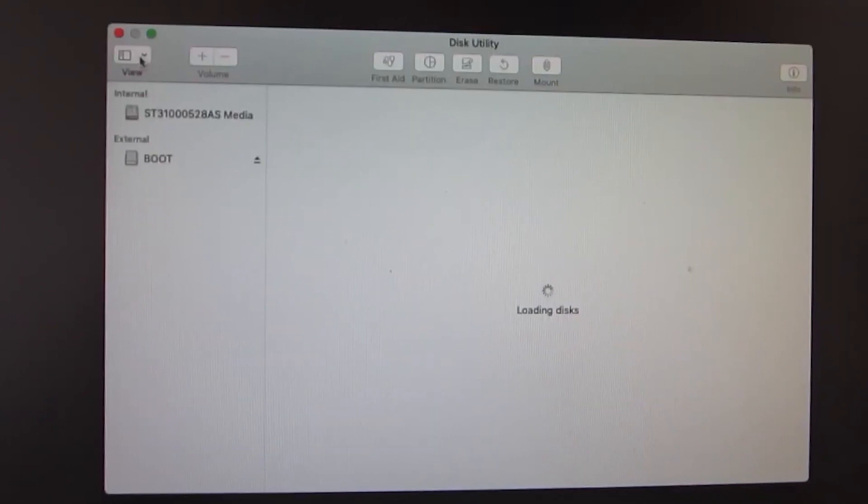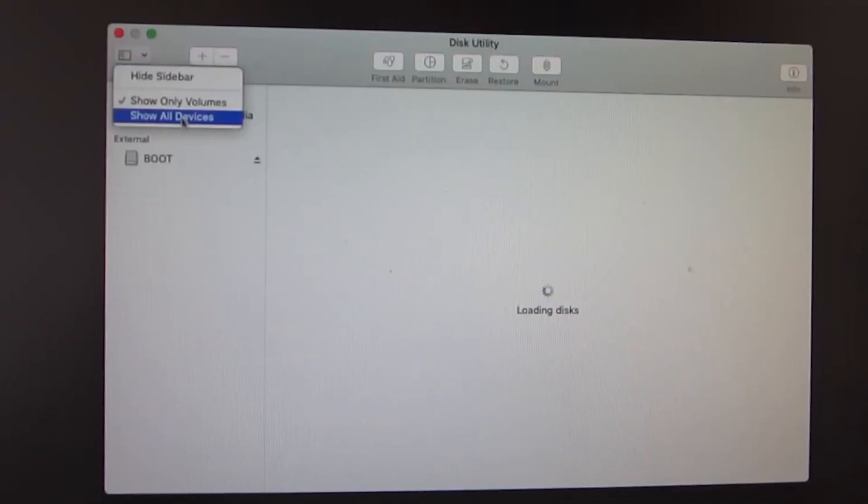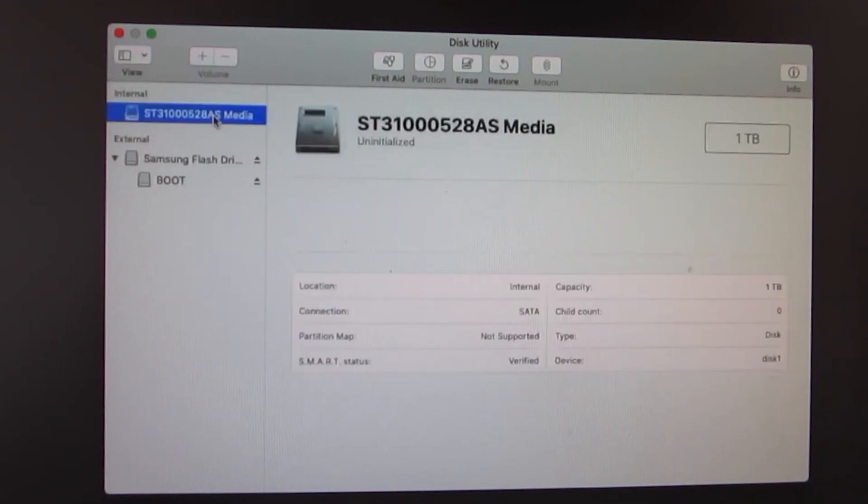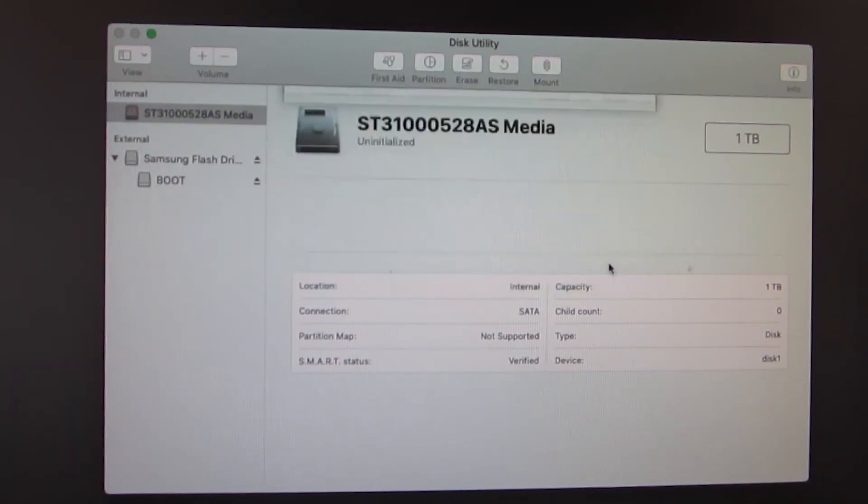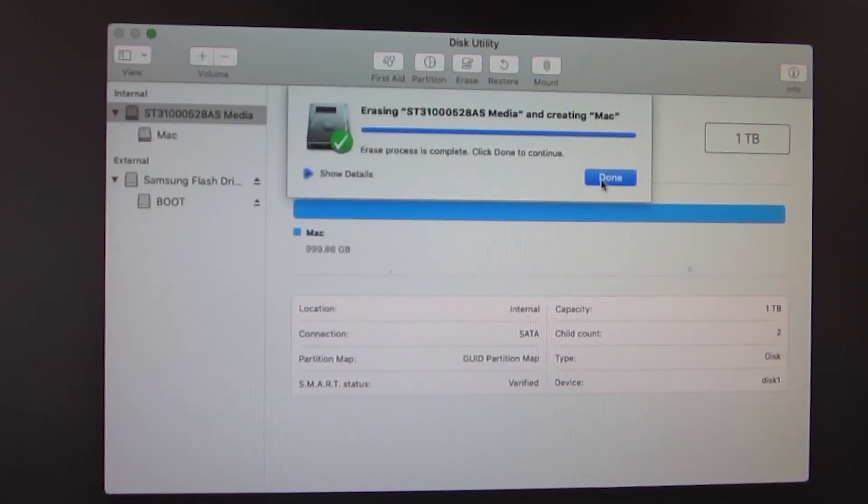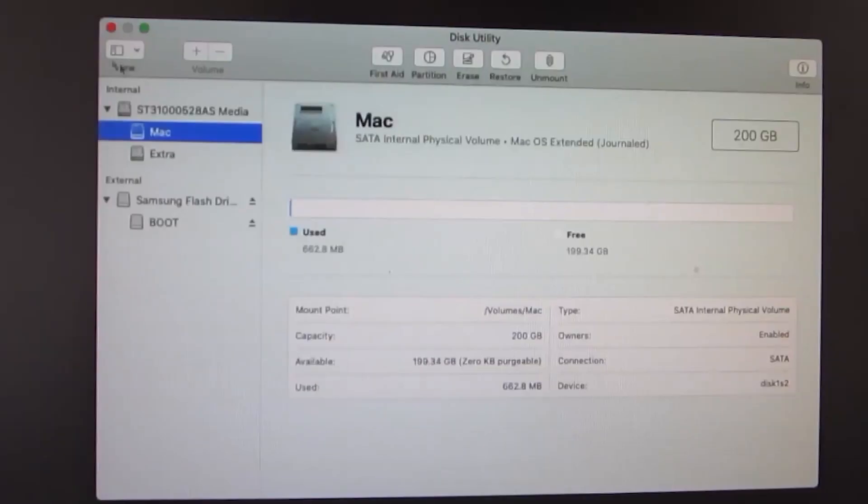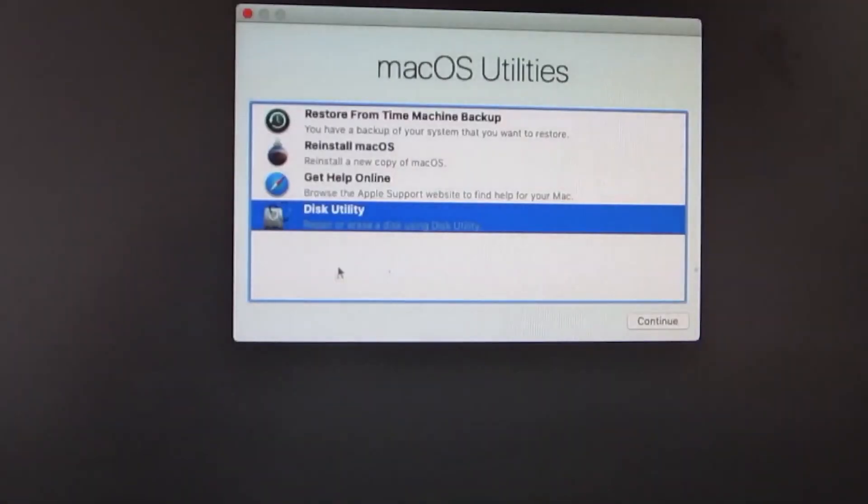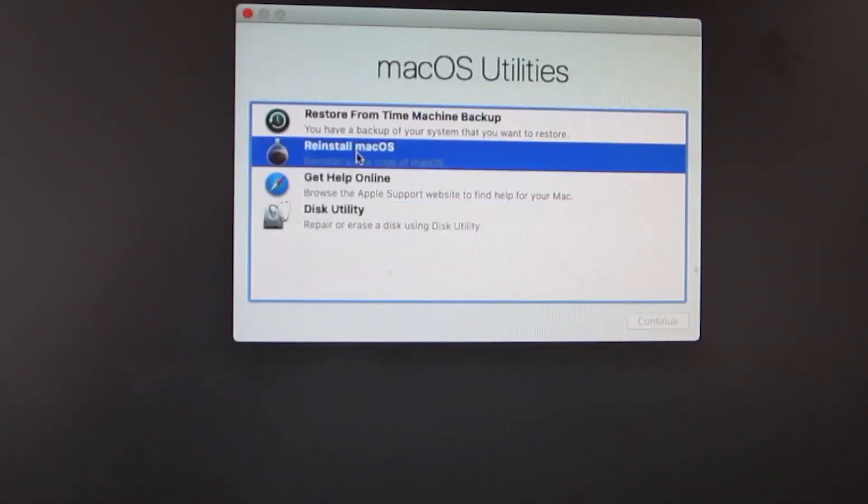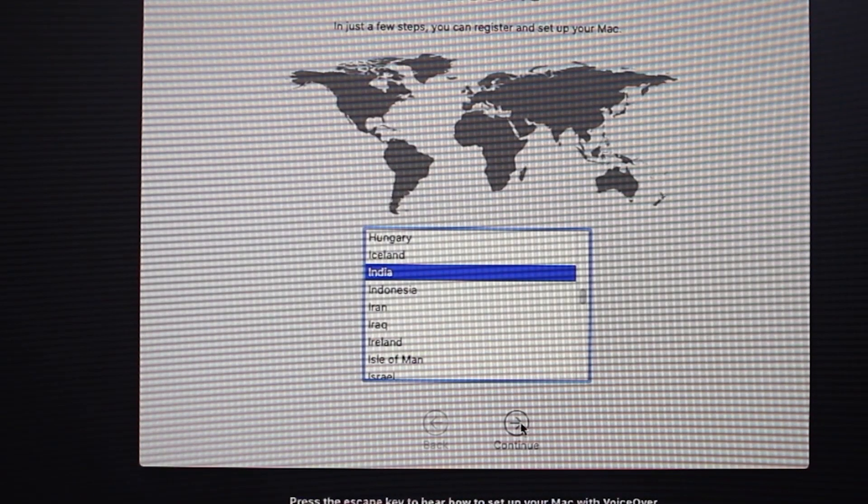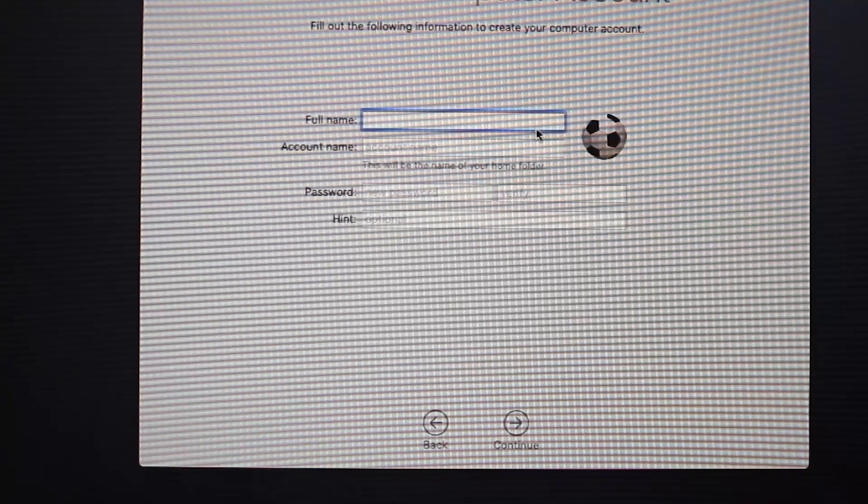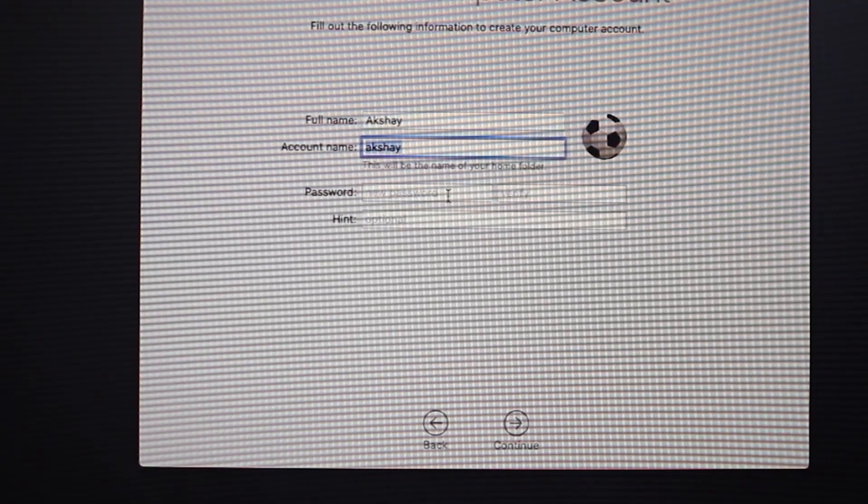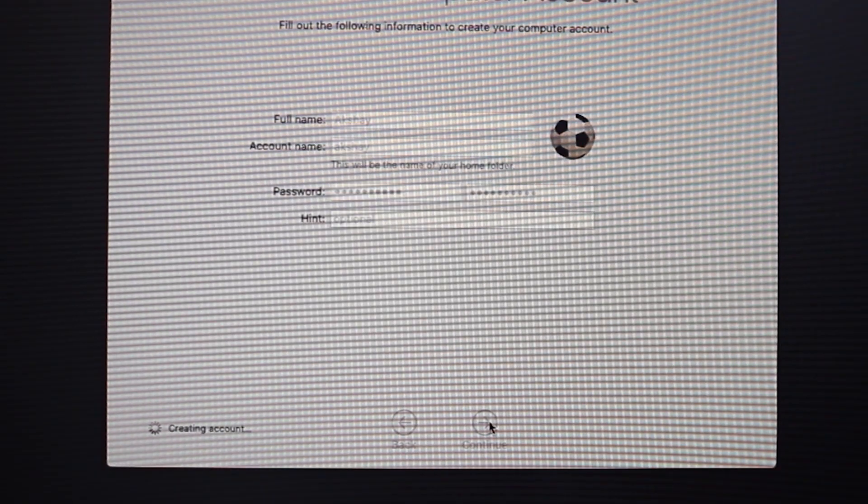Once everything was successful, you will enter into Apple's recovery. Now follow the steps to format your hard drive into APFS, which is really important in order to install macOS on your hard drive. Once you are done with this, you will be taken into macOS home screen within no time.